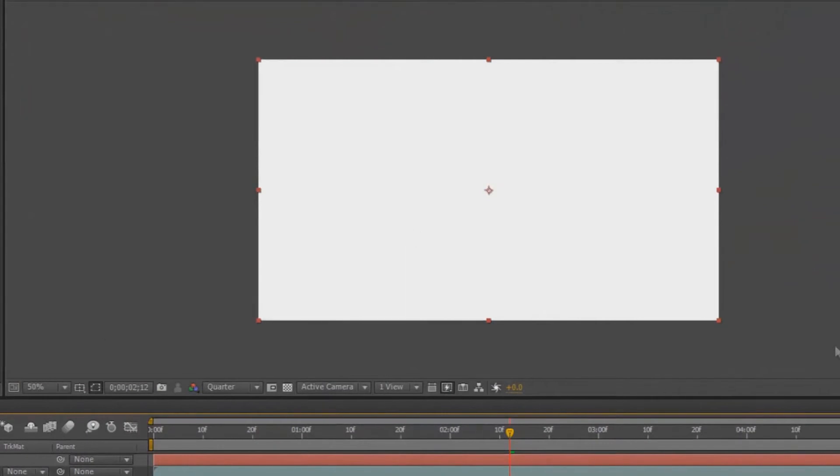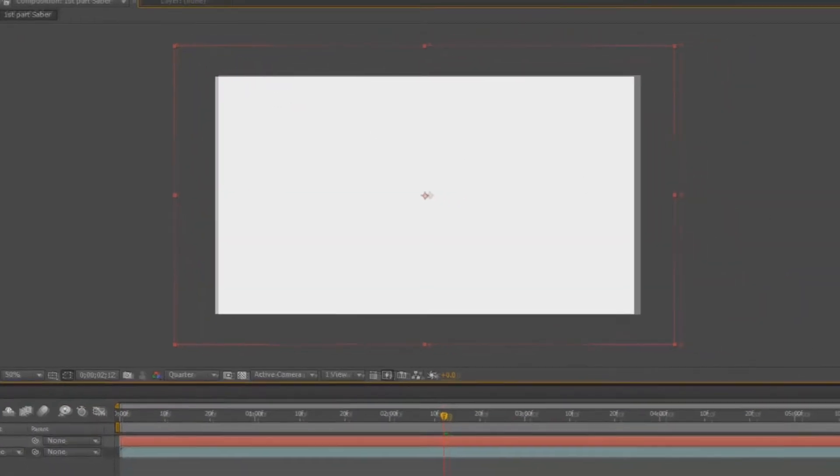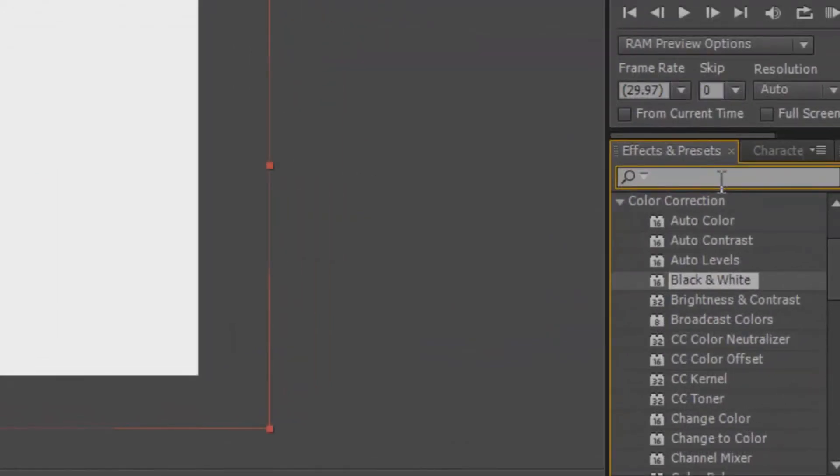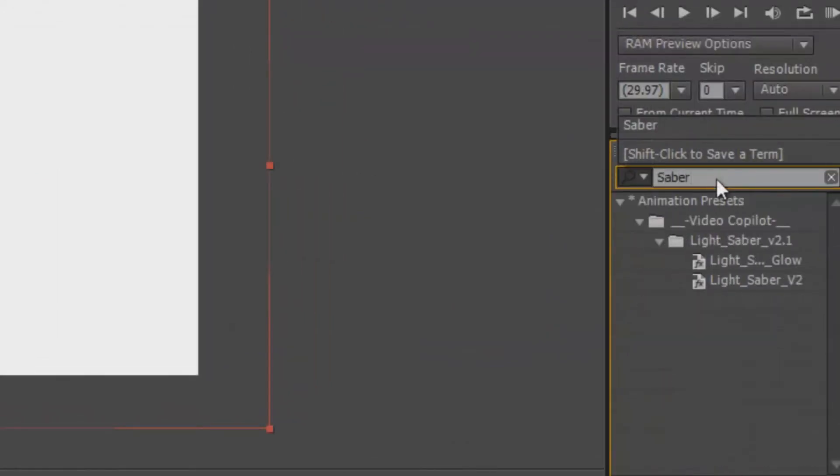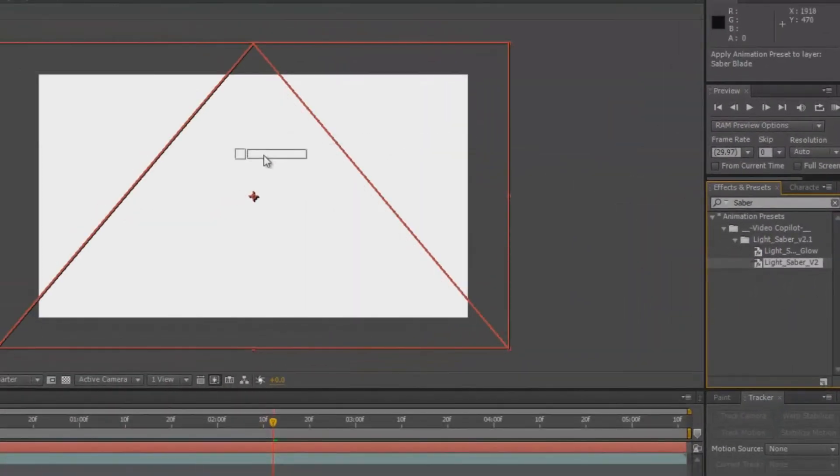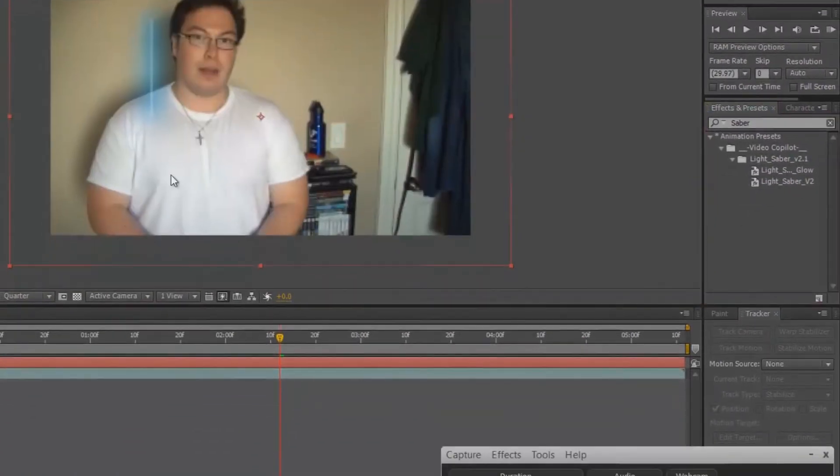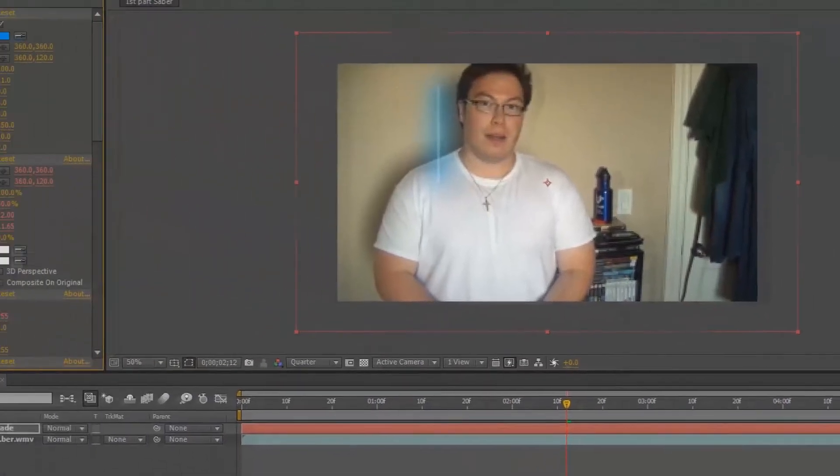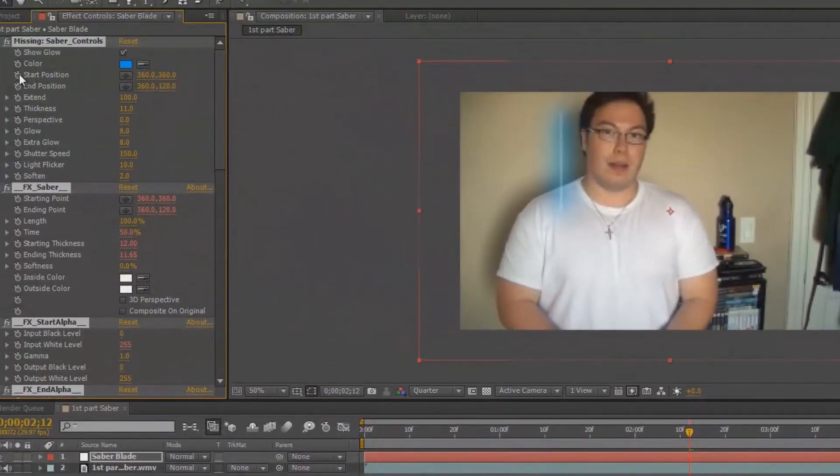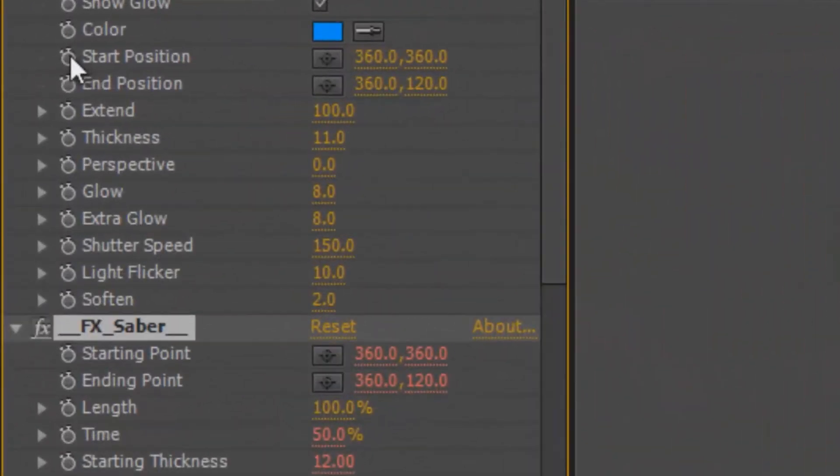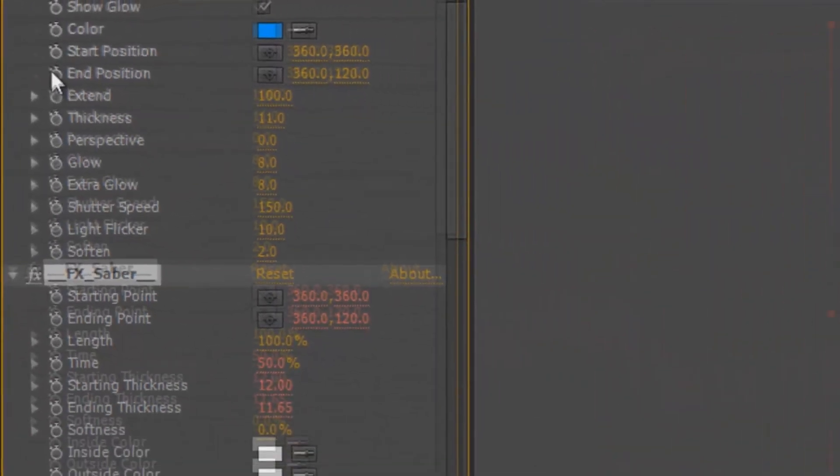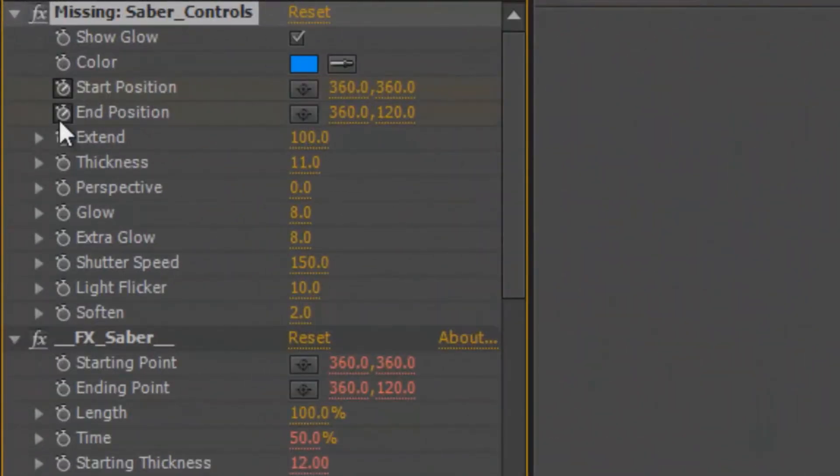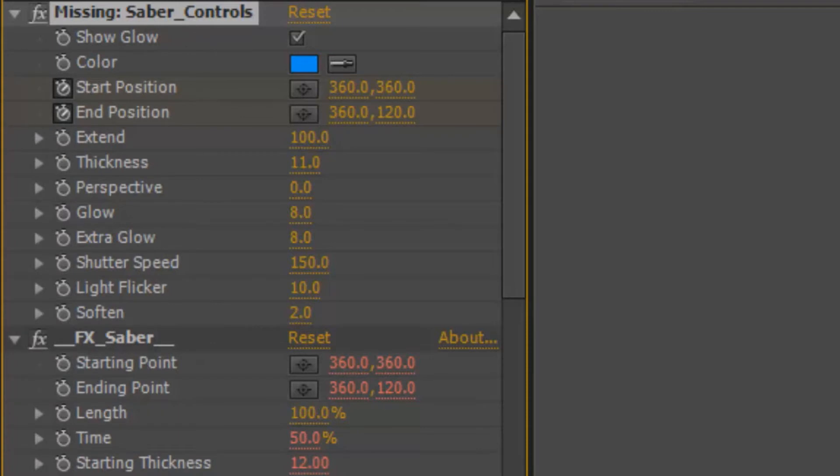Then what you do is you find, let's expand it a bit, we're going to find the Saber Effect. Saber, lightsaber version 2. We're going to drag it to the white area, and then there's our Saber. It's not complete yet. What you need to do is set the preferences to the left. The first preferences you have to set are the start and end positions. Click the stopwatches here to set the start and end positions, because this is what you'll need to edit with.